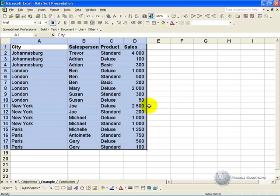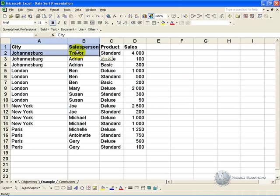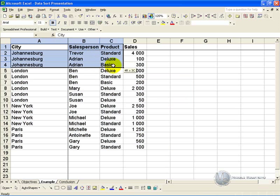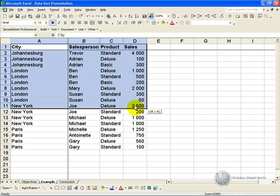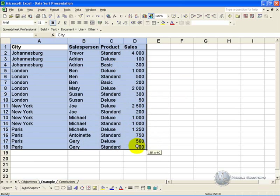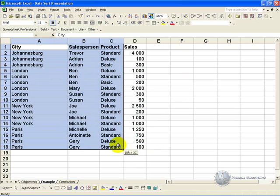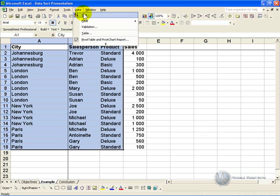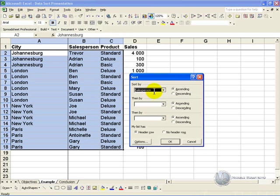It is important to note that when you highlight the cells, you must highlight all the cells you want sorted. So for example, if we only highlighted that section, and we said data, sort.